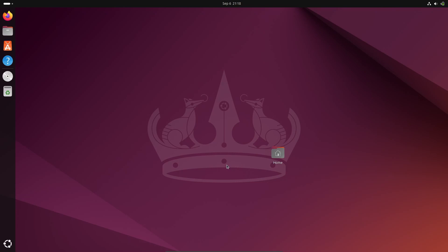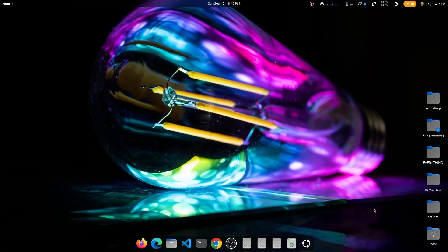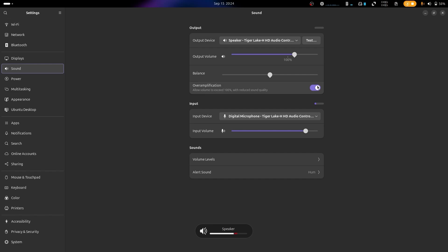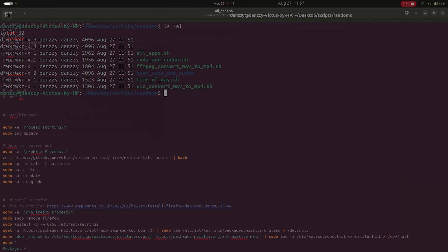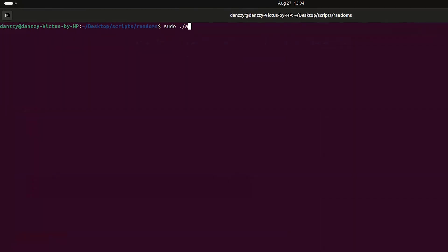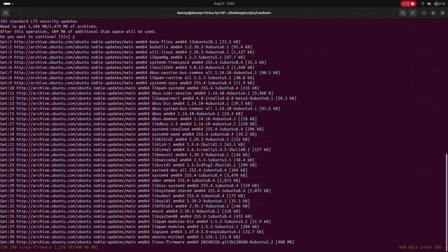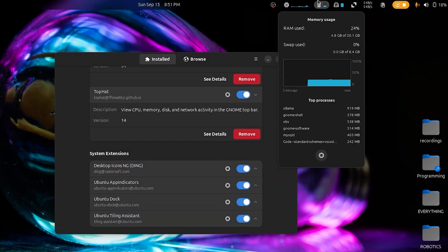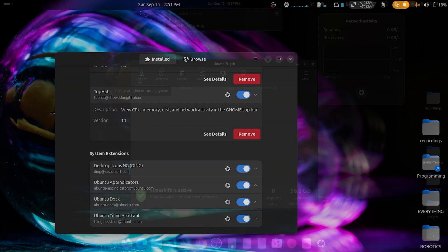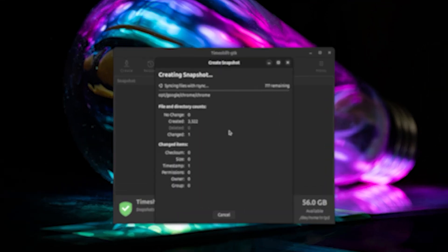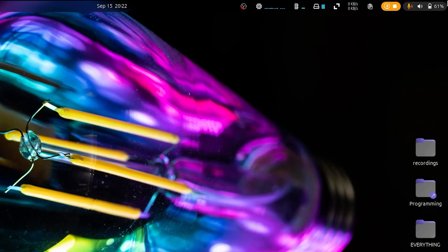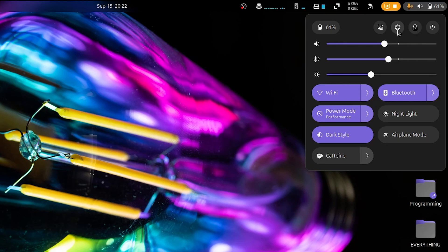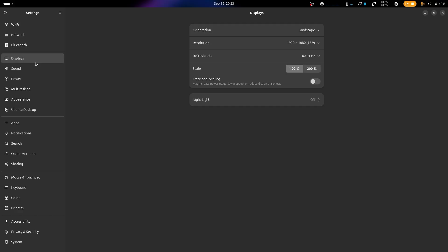What do you do next after you've installed the Ubuntu operating system on your PC? In this video we are going to take your operating system from this to this. Hello friends, welcome to the channel. Whenever I have a clean installation of Ubuntu, these are some of the things I do to make it up and running and productive for my usage.